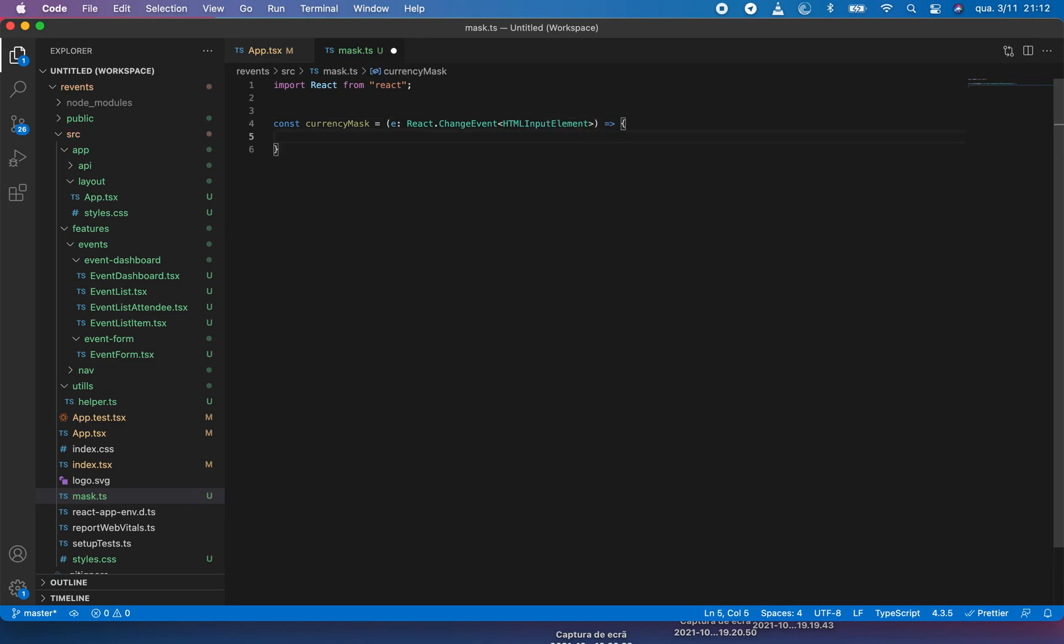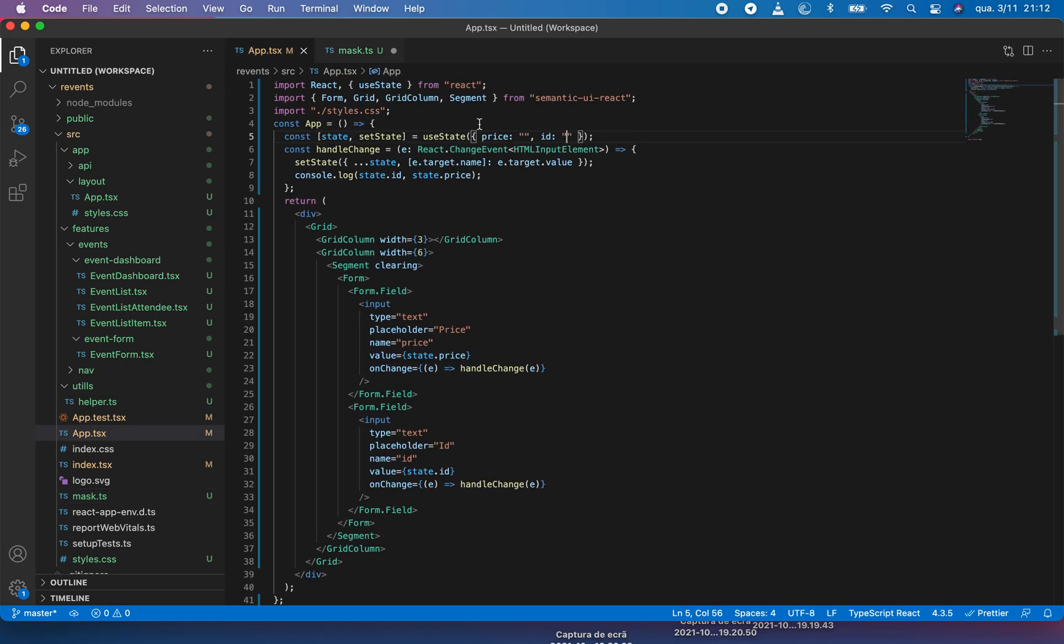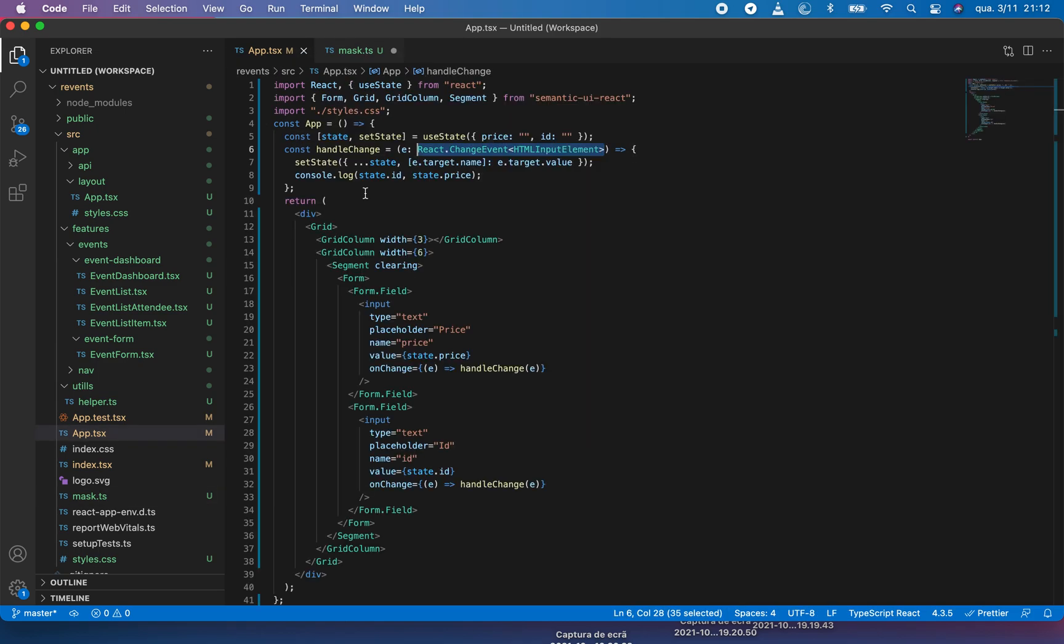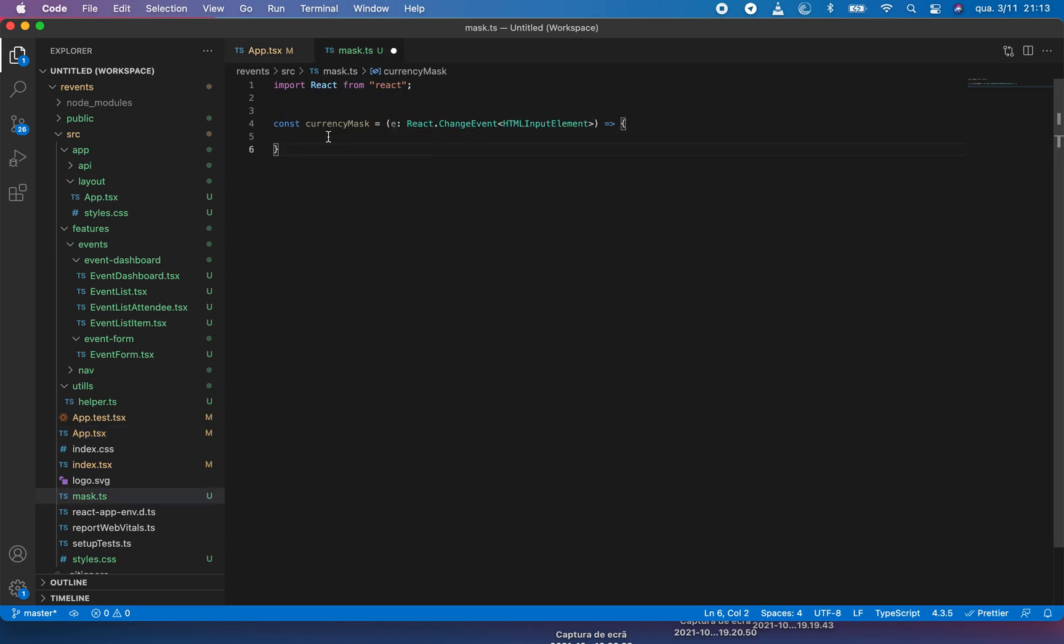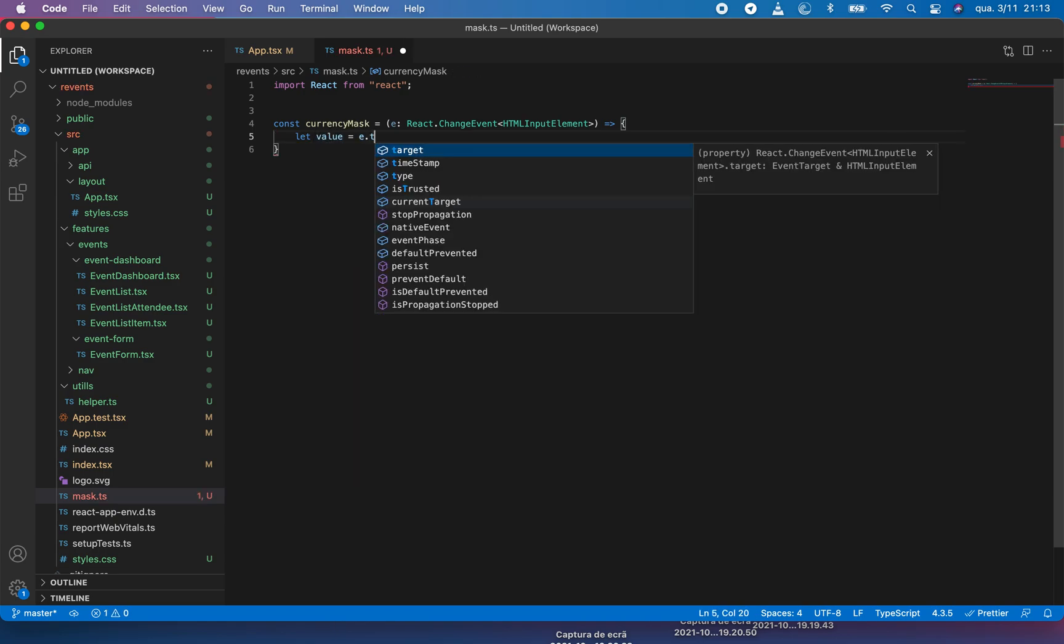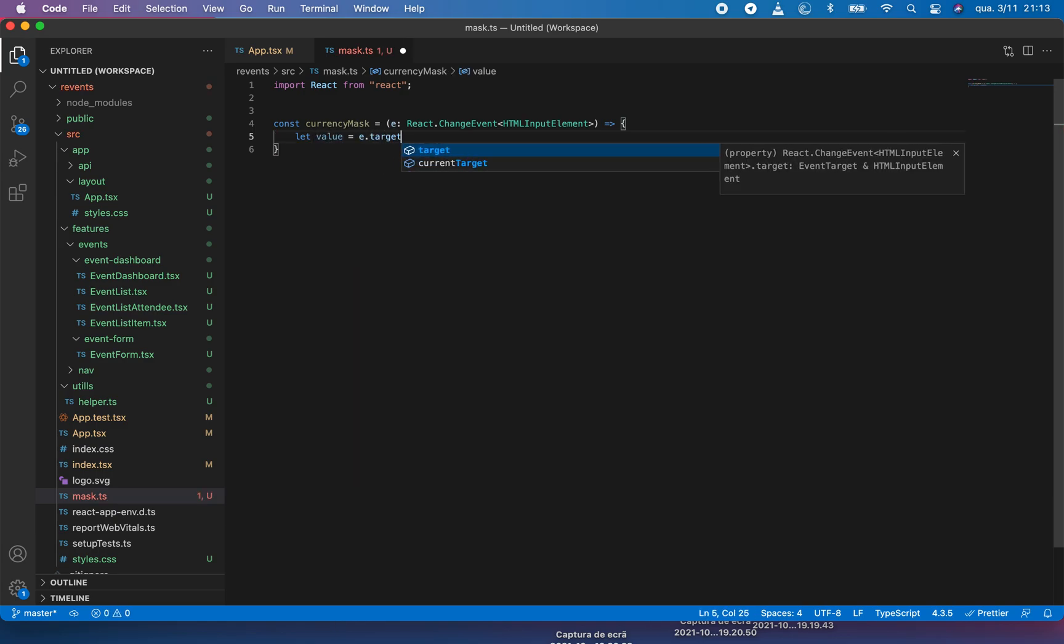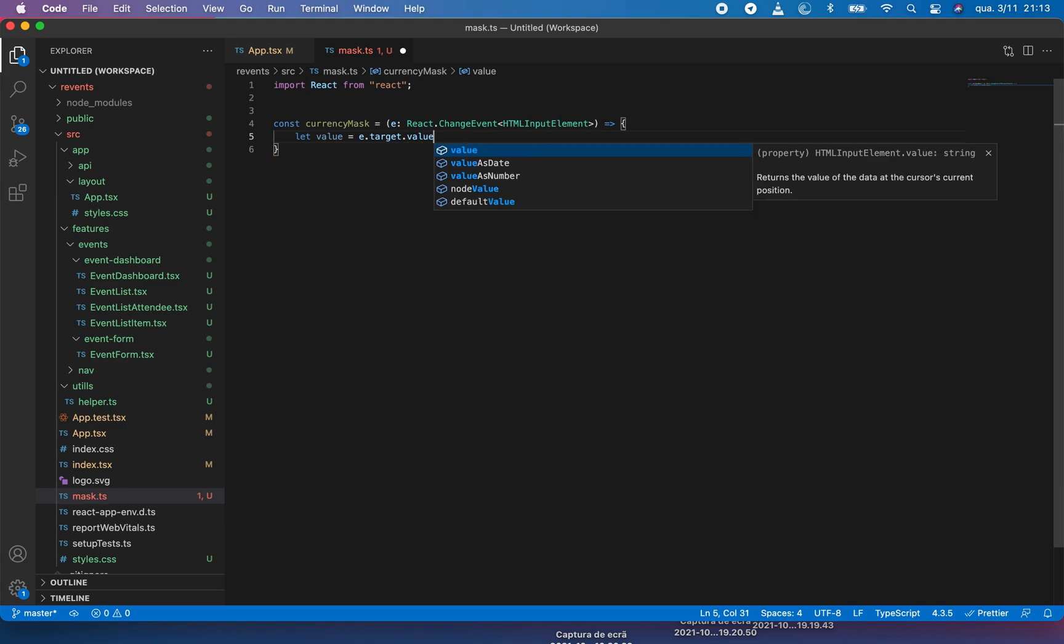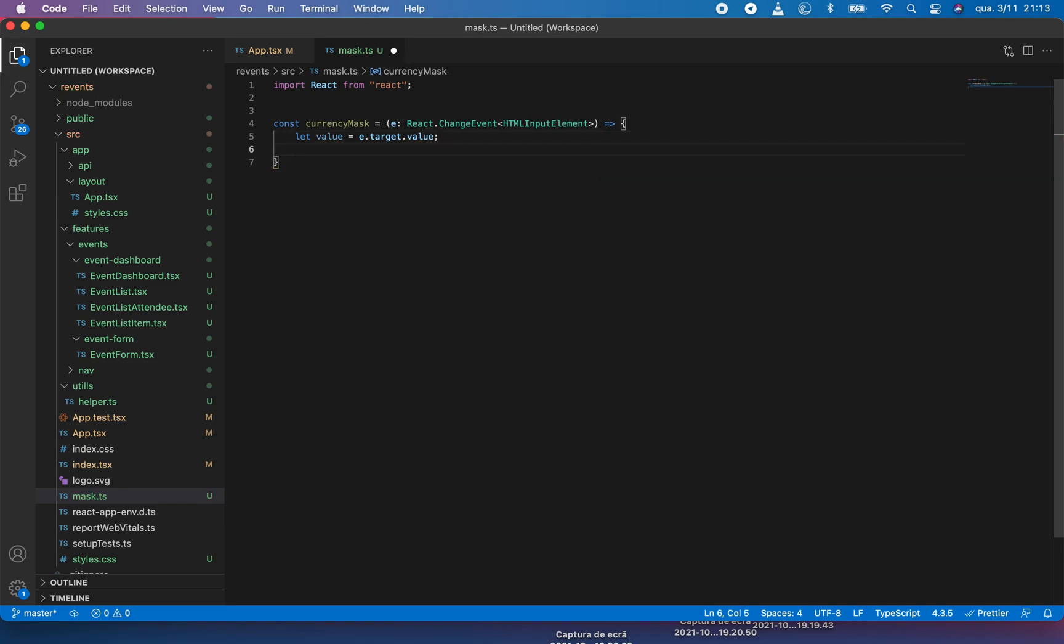This is an arrow function, so it's the same. I will pass this event object to this function. So let our value equal e.target.value, so whatever in the e.target.value it will come here.